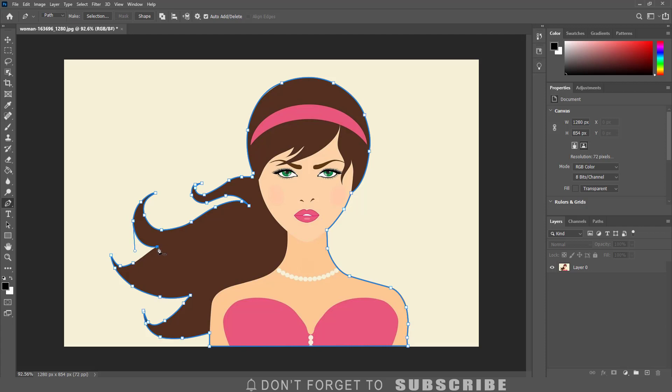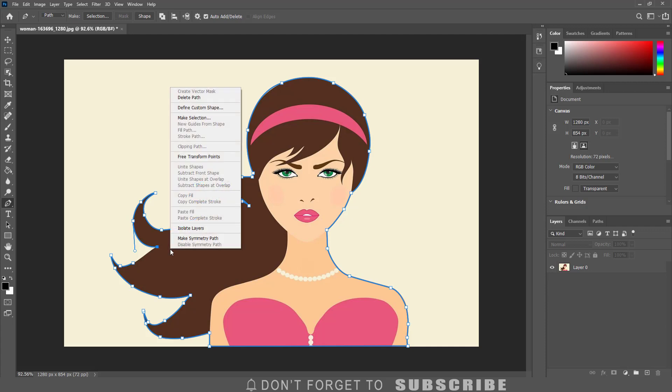After closing the path to make a selection I can right click and click make selection.